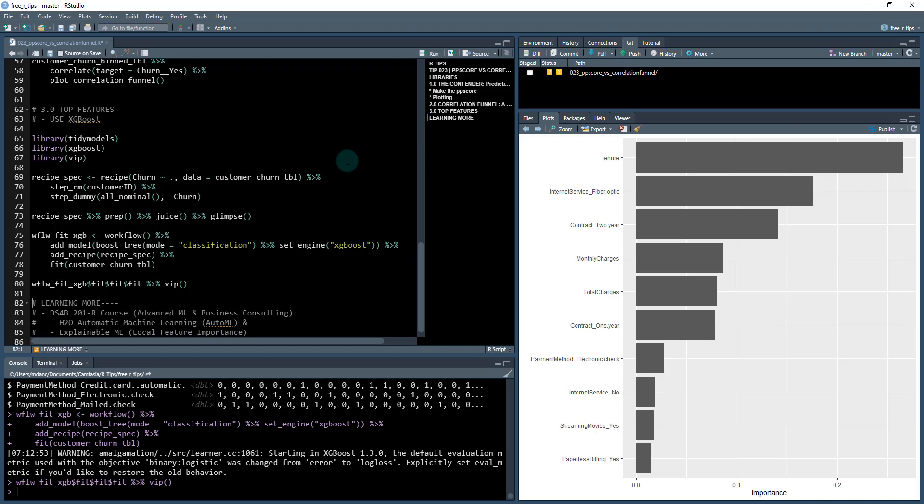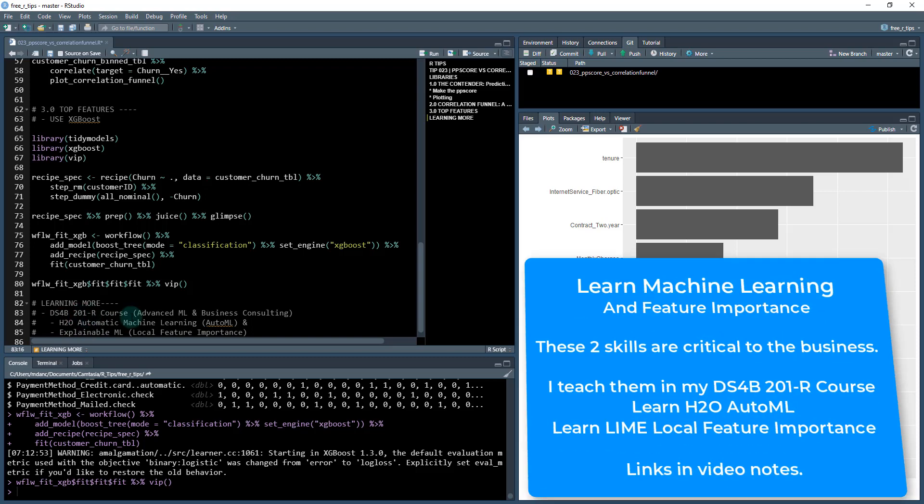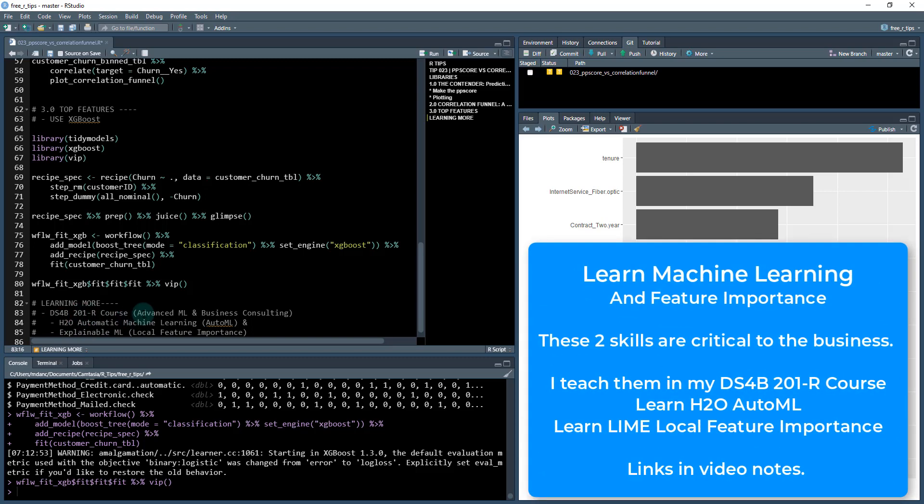If you want to learn more, we have the 201 course. This is advanced machine learning and business consulting. You will learn H2O automatic machine learning and explainable machine learning using local feature importance using the LIME package.